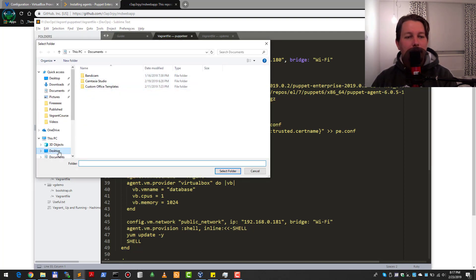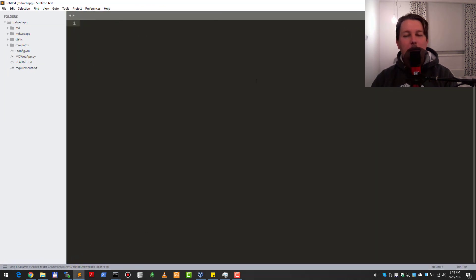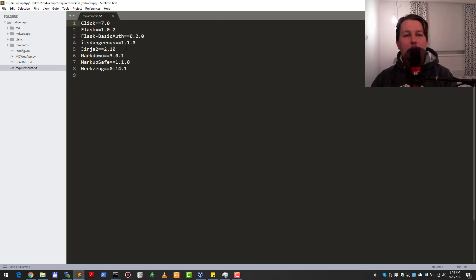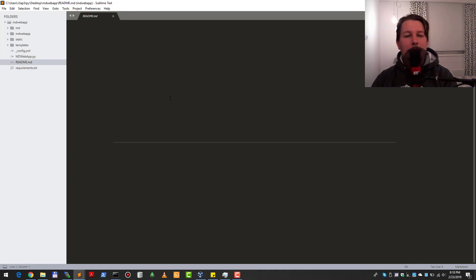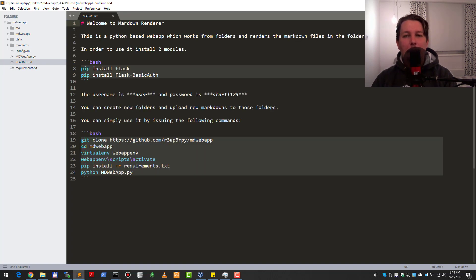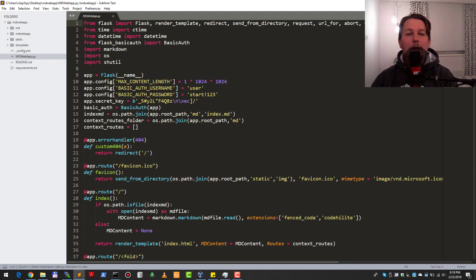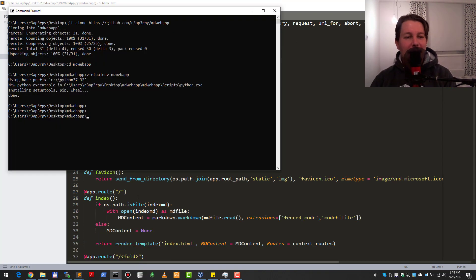Let me open this folder and walk you through it. Here we have the requirements.txt — this is just Flask and the markdown module and its dependent modules. I have this readme file which is kind of the welcome page on the GitHub repository — it tells you how you can use this application.